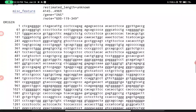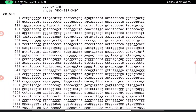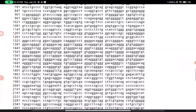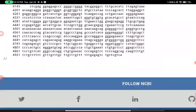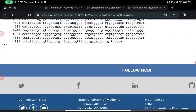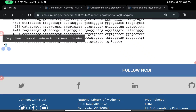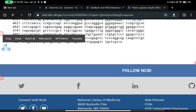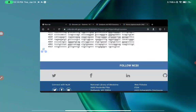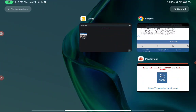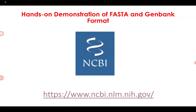The third section is the sequence information itself, starting at position 1 and ending at the 60th position, then 61 onwards. There is also a double forward slash at the very end, which represents the end-of-record indicator in GenBank format.